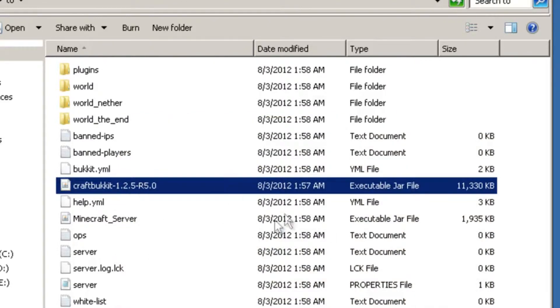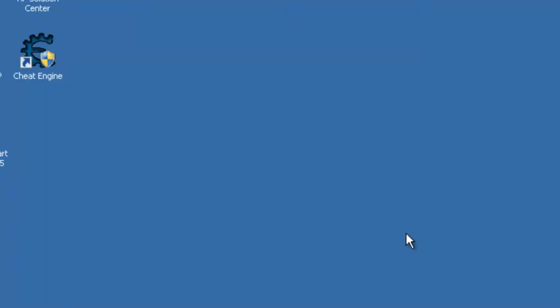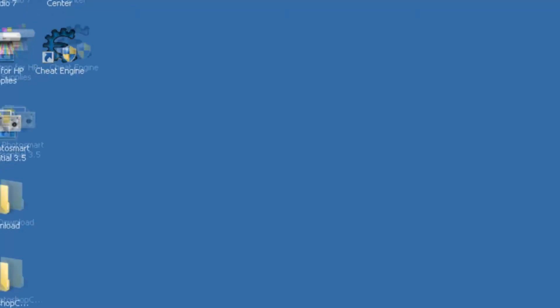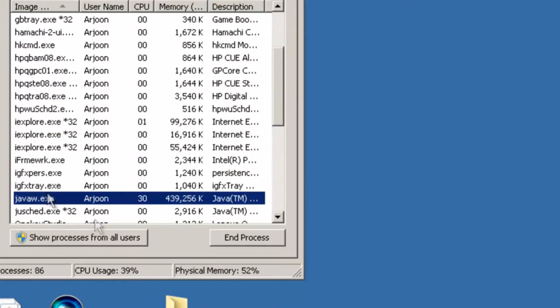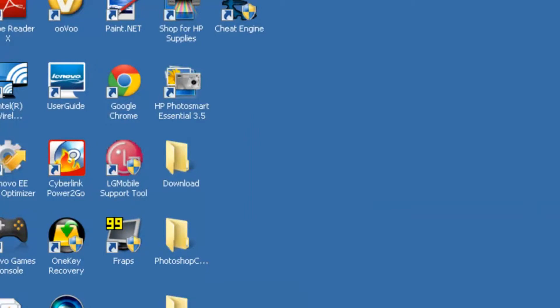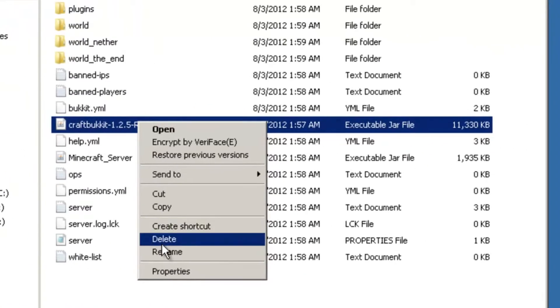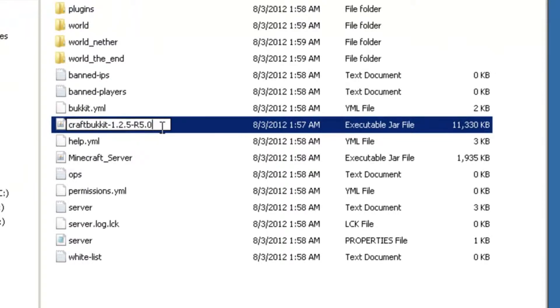If this problem occurs and you can't open it — you can't rename it or do anything with your server — press Ctrl+Alt+Delete. This works for Windows 7, not sure about other versions. Go to Start > Task Manager, scroll down to Java, and end the process. Then go to your folder and rename it, and it should work.